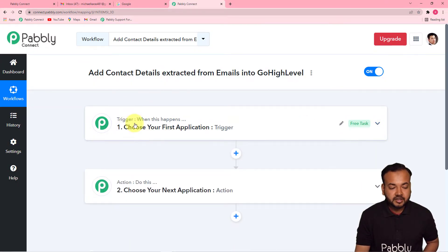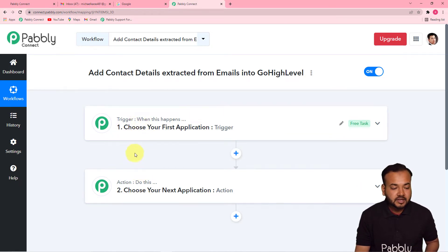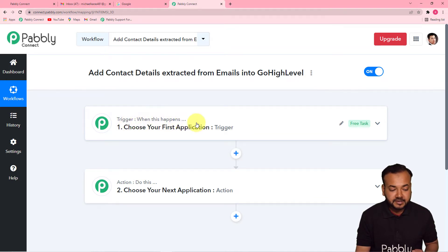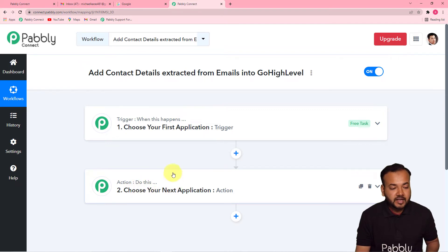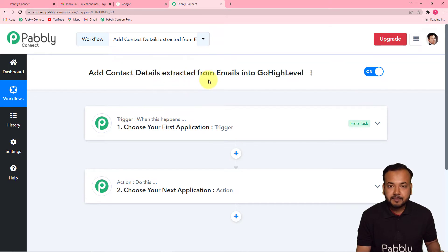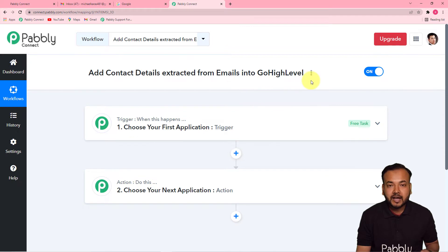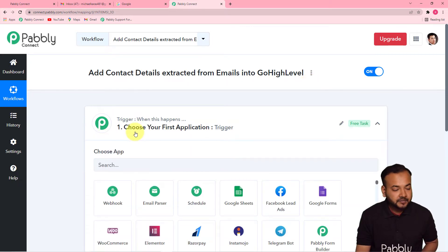On this page you will find two things: the trigger and the action. The trigger is the happening of any event — 'when this happens' — and the action is the response to the trigger — 'do this.' In our use case, the trigger is a new email arriving in our Gmail inbox, and the action is to extract the contact details and send them into GoHighLevel.